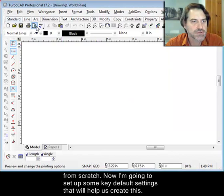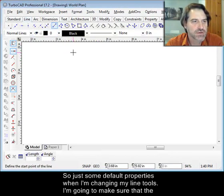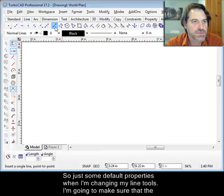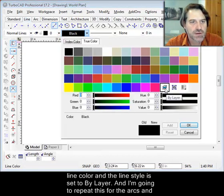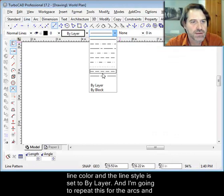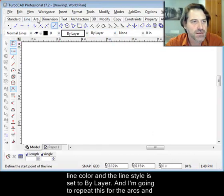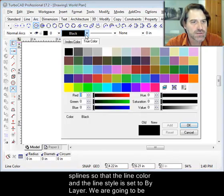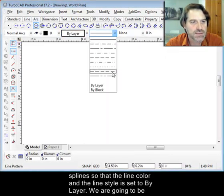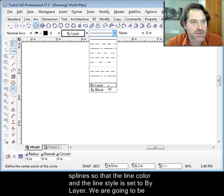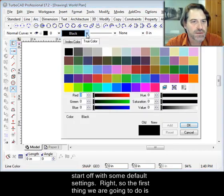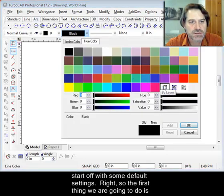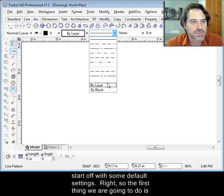And now I'm going to set up some key issues here, some key settings that will help us create this. So just some default properties when I'm changing my line tools. I'm going to make sure that the color and the line style gets from the layer, and I'm going to repeat this for my arcs, make sure that it is by layer and the line style is by layer. We're going to be drawing constructions and turning entities into constructions, so this is just to start off some default settings.